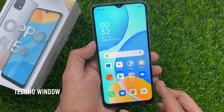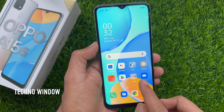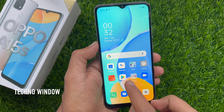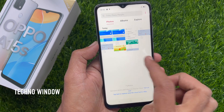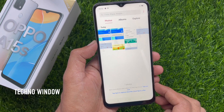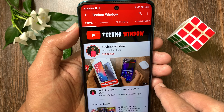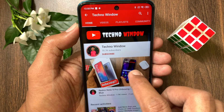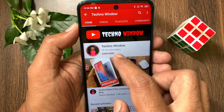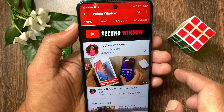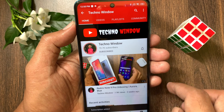So these are the steps to take a screenshot on Oppo A15s. Hope this video helped you. Please subscribe to my channel by tapping the subscribe button, and also tap the bell icon to receive notifications about all new videos.